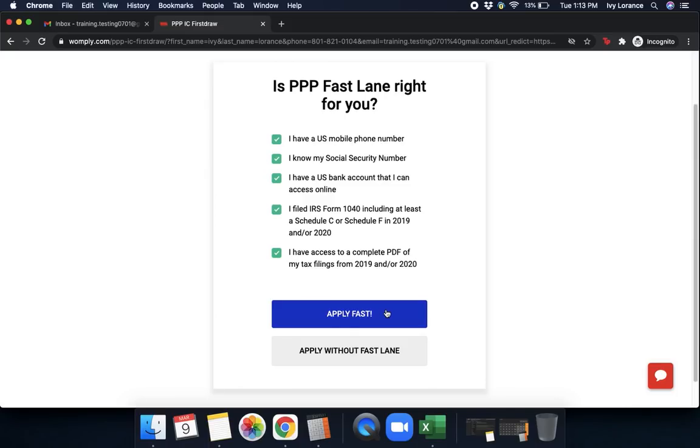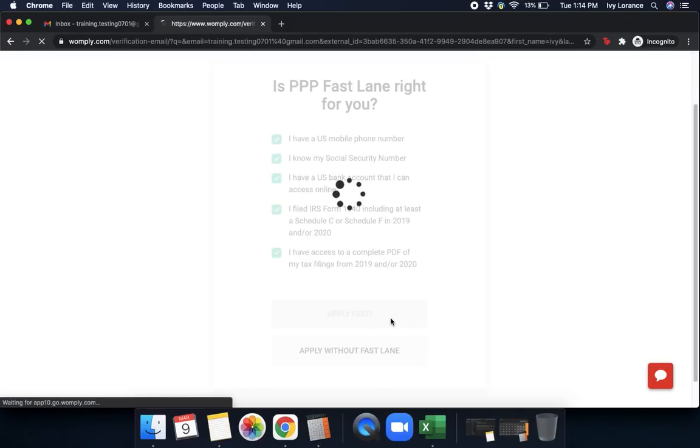Once I've filled out all of this information, that means I can apply fast and click this bright blue button. If, however, this is not applicable to you, go ahead and click Apply without Fastlane and it will route you to somebody else. In our case, we're going to click Apply Fast.